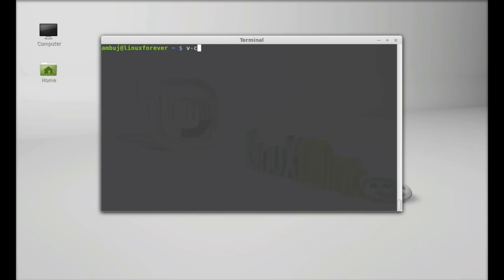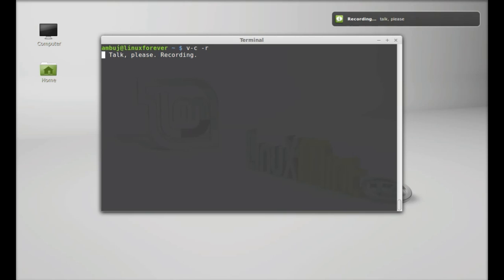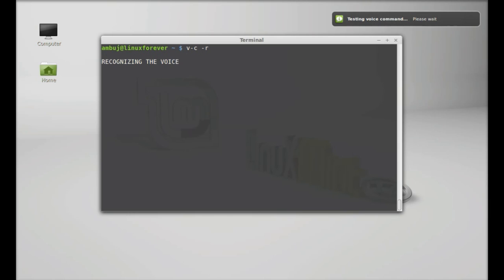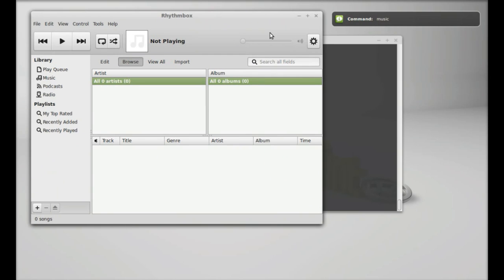Hit enter. Now I'll give the command: music. So I have given the command music and let's see what happens now.